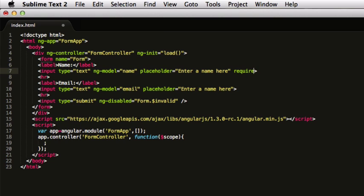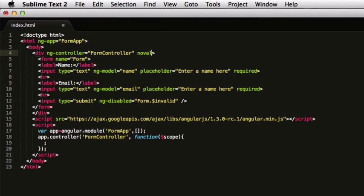I'll have required here and required here. Now Angular will start working on this. I can get rid of this and add no validate here. No validate tag removes the default HTML5 validation, and the required tag will now start working and Angular will know that the form is invalid.